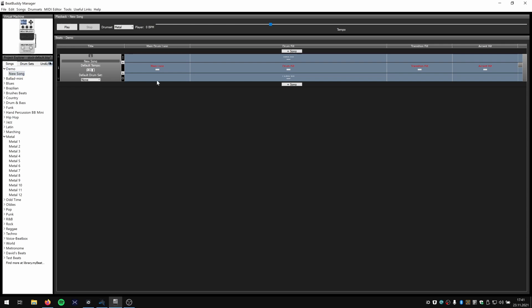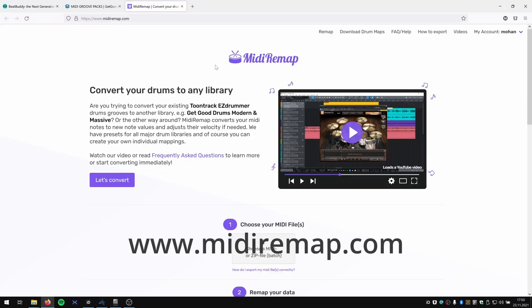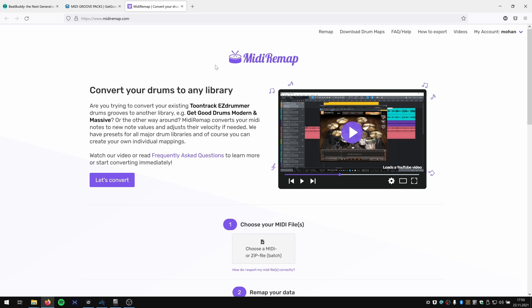In this new song we want to use a Get Good Drums groove we just downloaded for free. Here's the important part: if you have drum grooves from Get Good Drums, ToonTrack, or any other drum library and want to use them on your BeatBuddy, you need to map the notes so every drum element — the kick, snare, hi-hat — matches what the BeatBuddy uses. For this we need to use midiremap.com to convert the MIDI files to the Singular Sound BeatBuddy MIDI mapping.